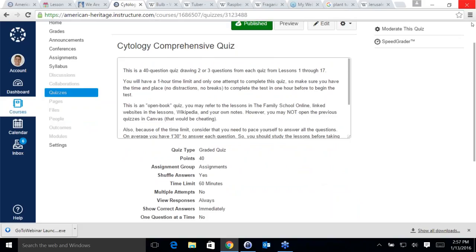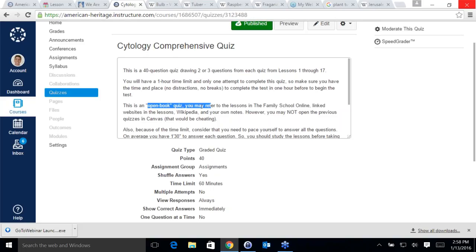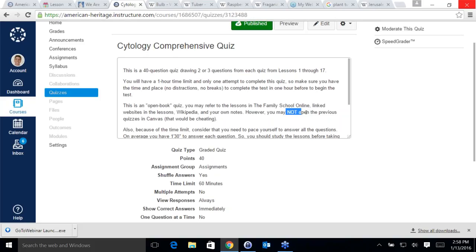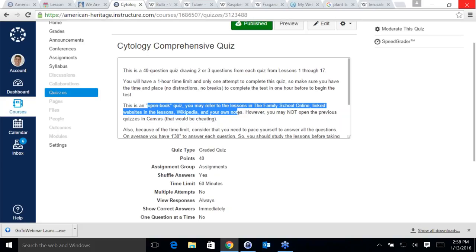Kaya asks if you can use notes on the quiz. Yes — this is an open-book quiz. You may refer to the lessons in the family school online, use links to websites in the lessons, use Wikipedia, and use your own notes. The only thing you cannot do is open the previous quizzes in Canvas, because those would show you the answers.